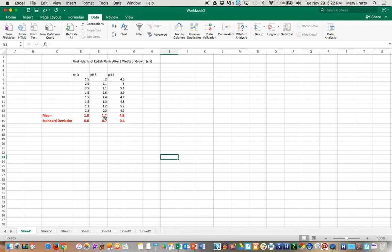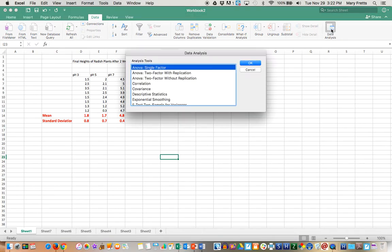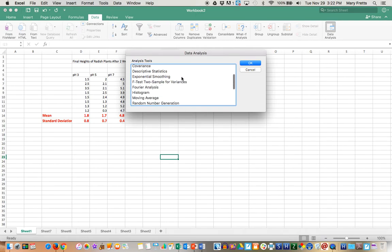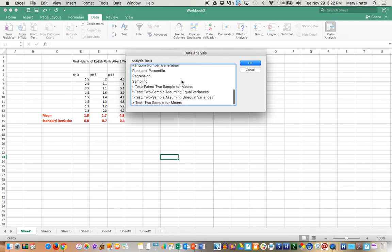So this is where you do a t-test, a comparison between two groups. Again you can use the data analysis pack. Go to data analysis, go to t-test and we're going to do two sample assuming equal variances.